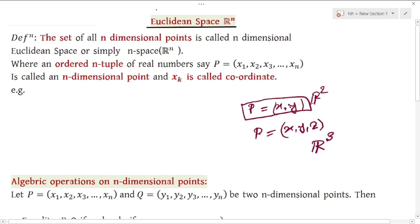An ordered interval of real numbers — say phi equals x1, x2, x3 — where x1, x2, x3 are the coordinates. This is an n-dimensional point. Each x_k is called a coordinate of the n-dimensional point, which belongs to n-dimensional space Rn.